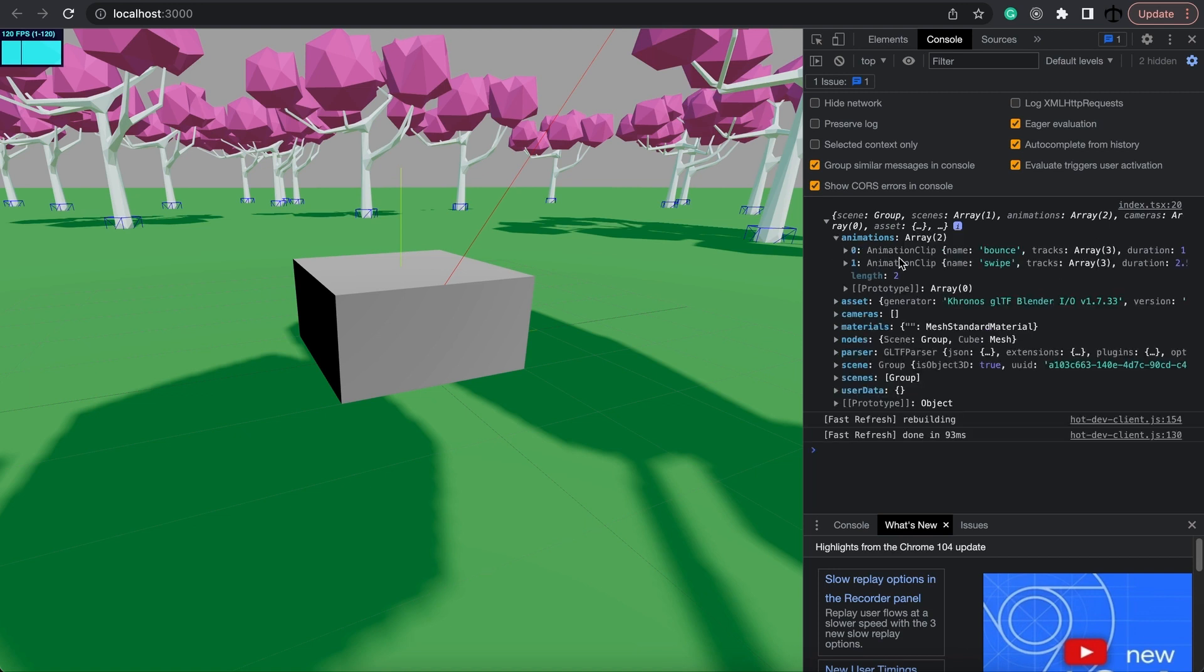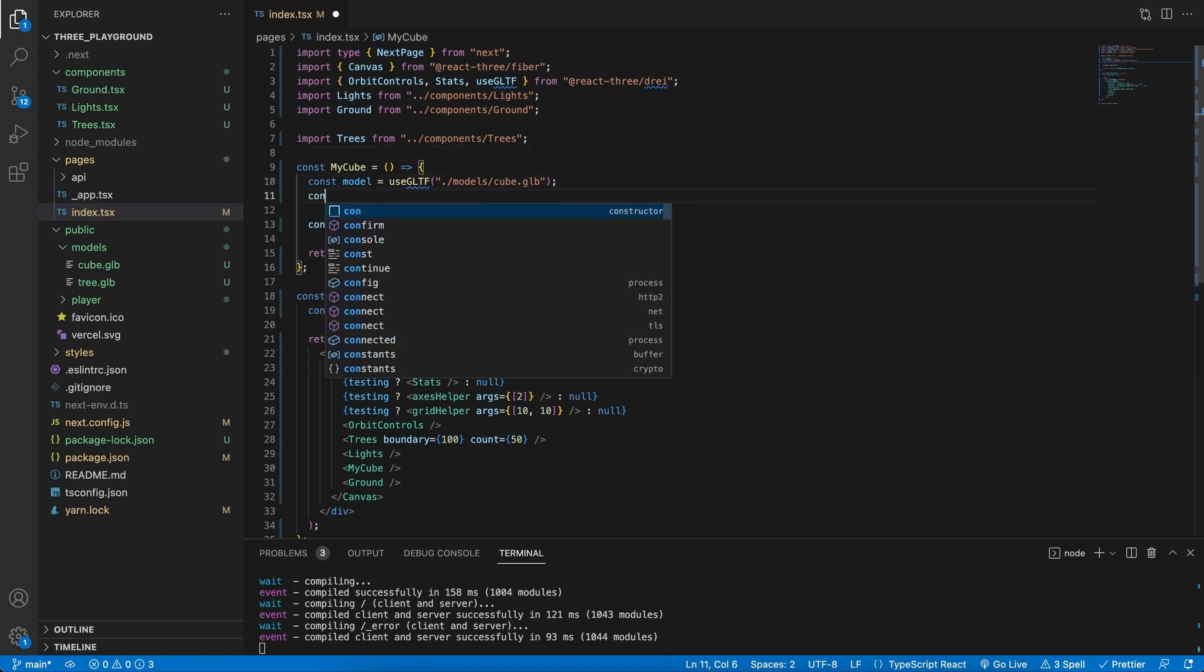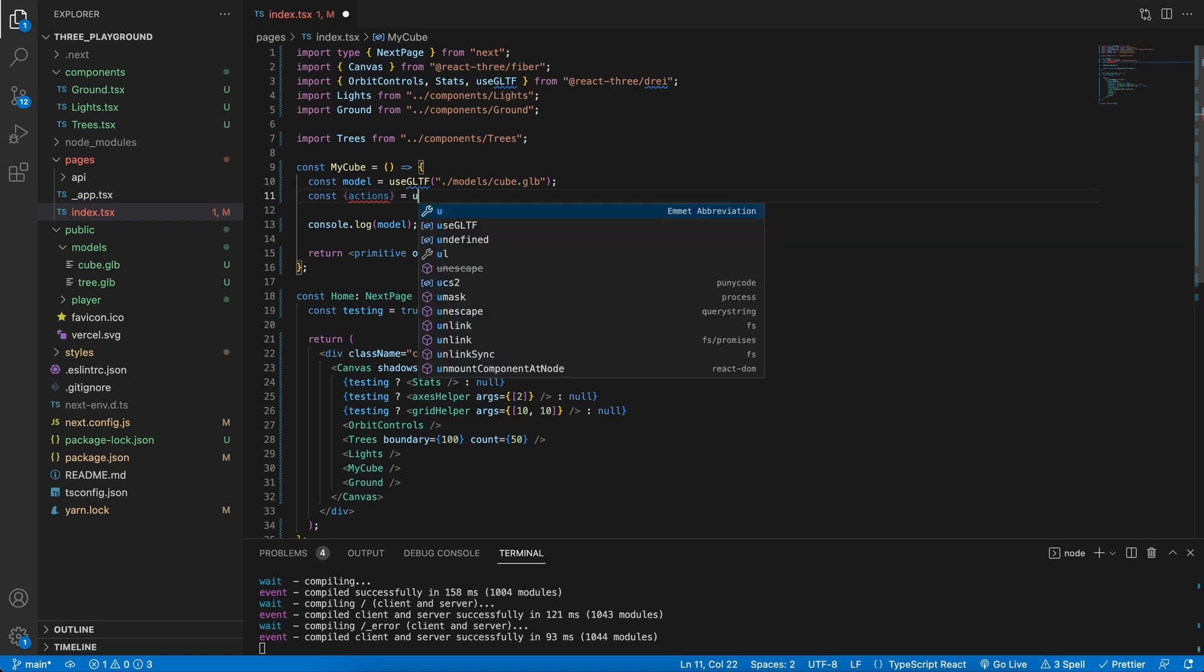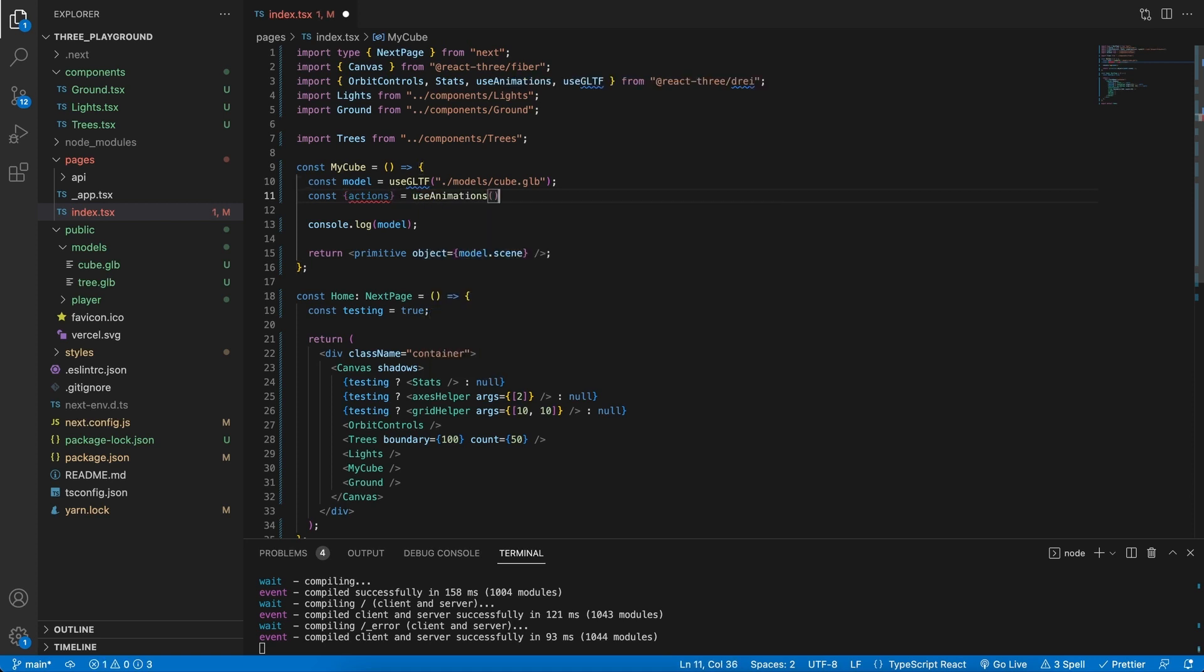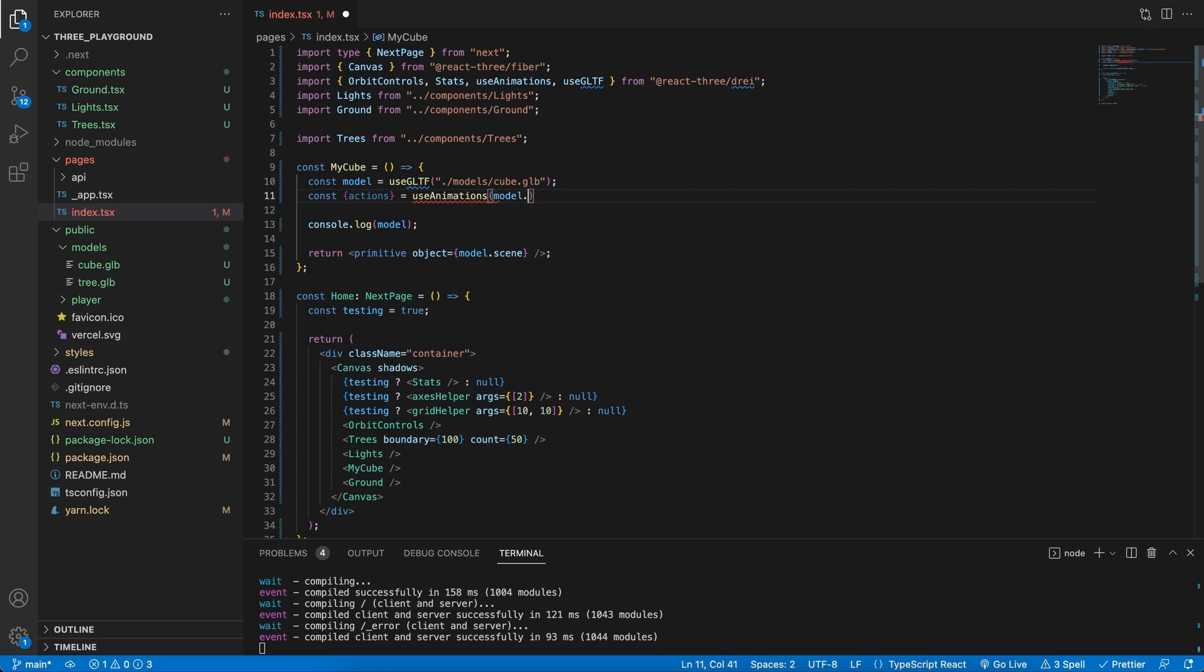Like before, it will show our 3D object, but what's different this time is that in the animations array we can see our two clips, the bounce and the swipe. This now also means that we can have access to these animations.